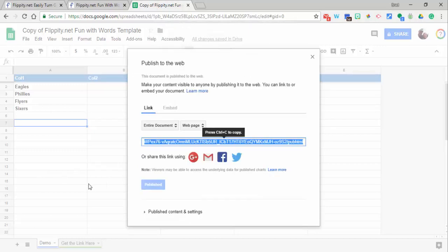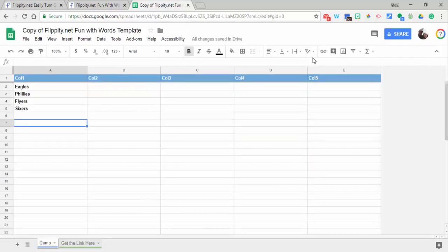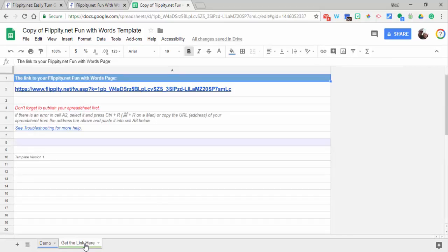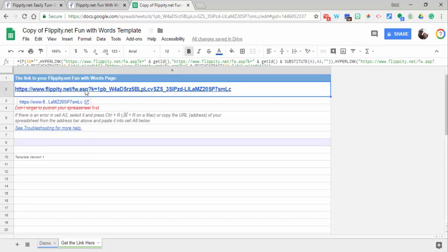We'll need to close out of this right here. Then right here where it says 'get the link here,' select 'get the link here' and then just click on this live link. Give it a little bit of time.